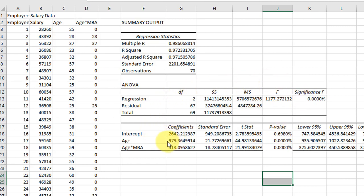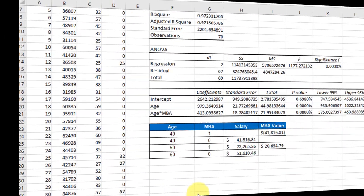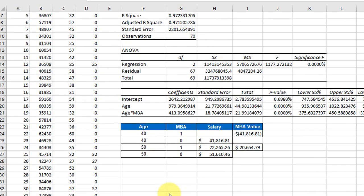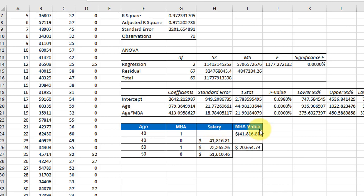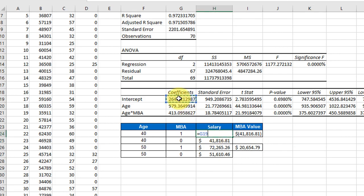I've added a table similar to the one that I showed you in the categorical variable video. Here we're looking at the variables age, MBA, and salary. And we're going to calculate this empty cell there. We just equal the intercept plus the age slope times age plus the age times MBA slope, and we need to multiply it times age times MBA.